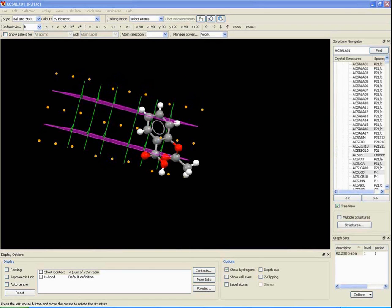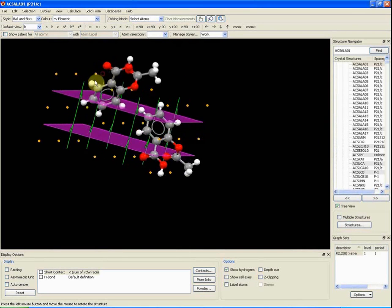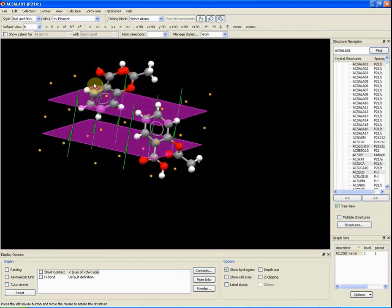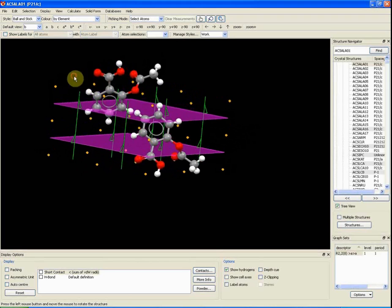To show the effect of a glide plane, we do this.